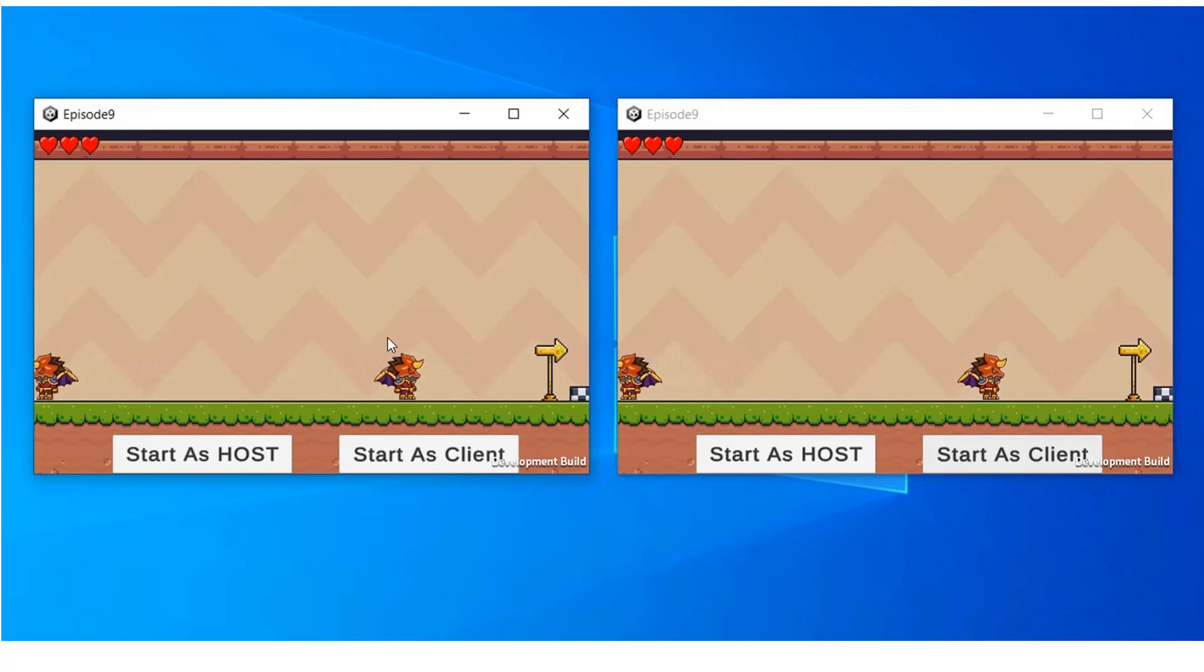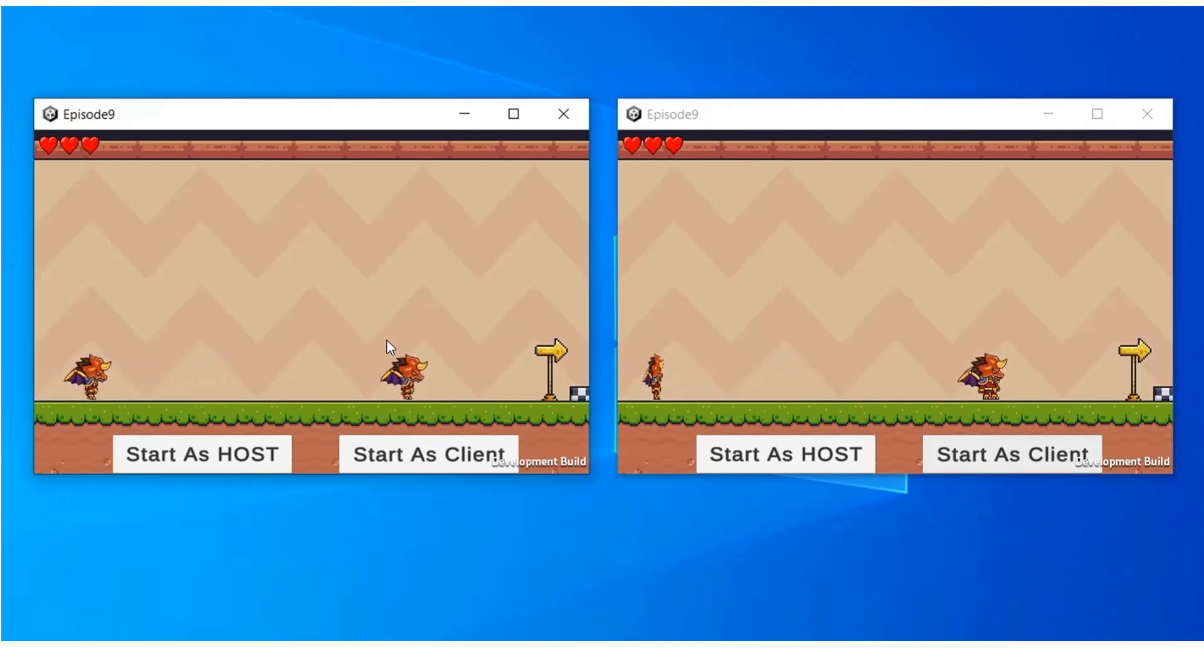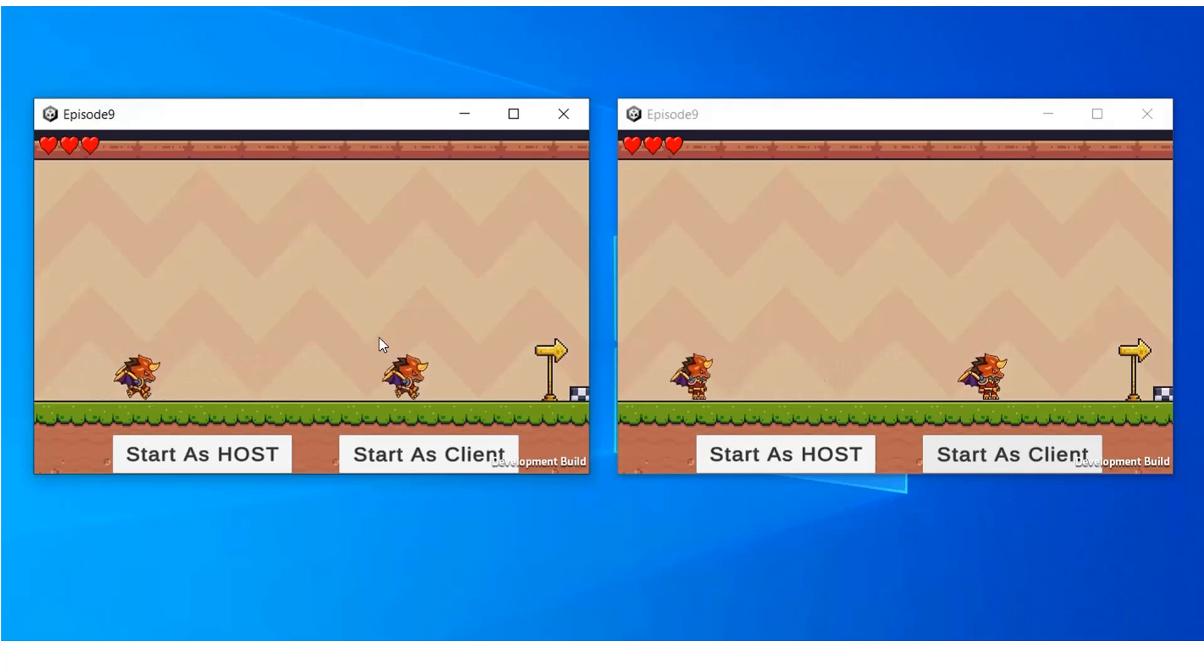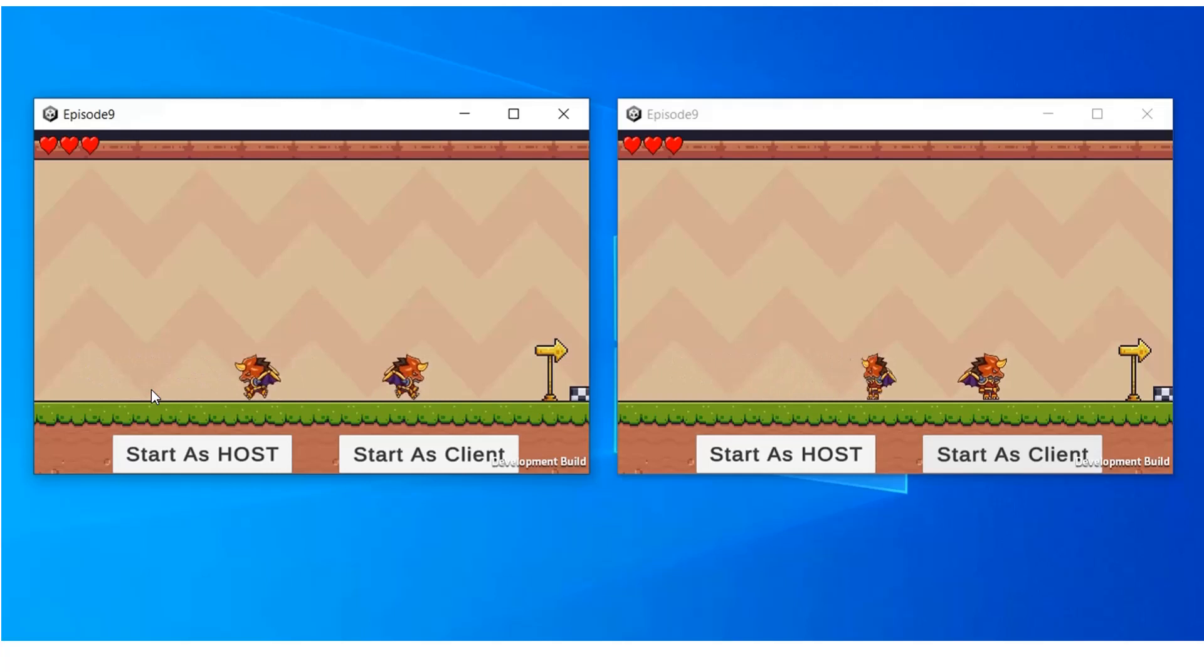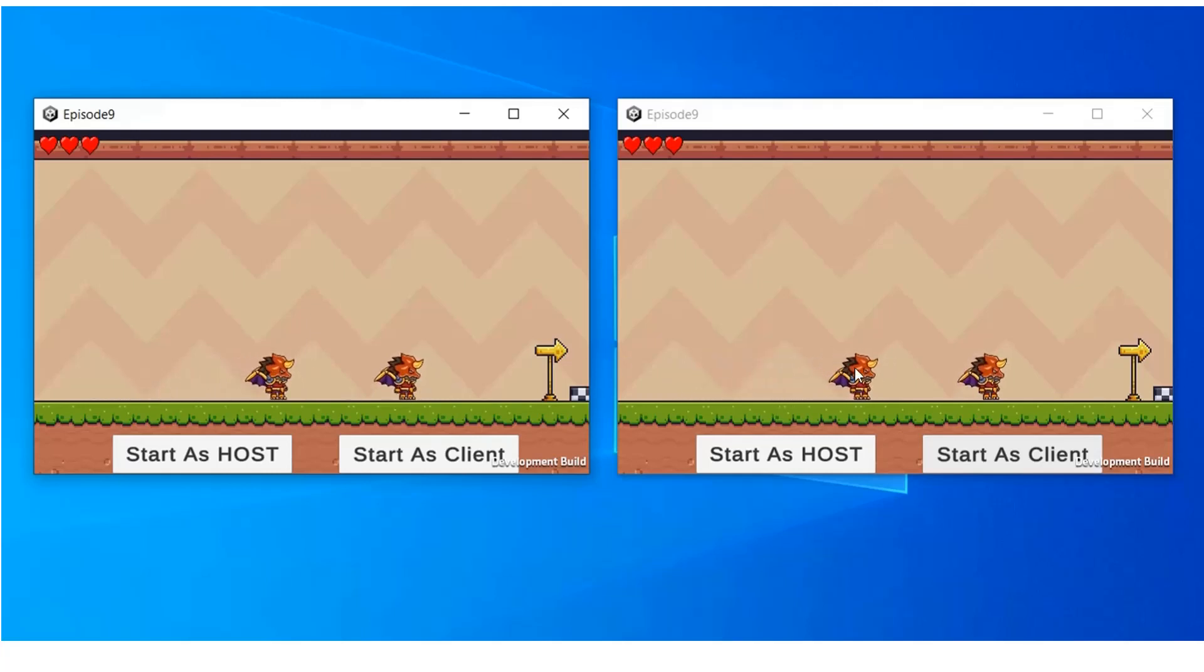Now let's try to move the host. The host is moving and it is being synced to the client side. We can see that unlike before, now only the owner's player is moved, not both players are moving.